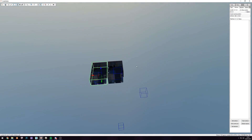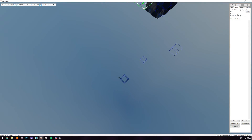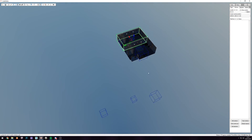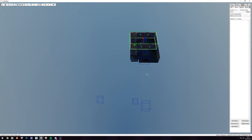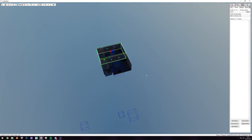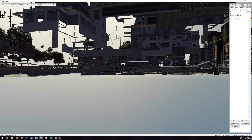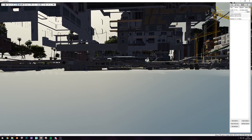Go to Tools, Manifest Generator, Generate, Save Manifest, save it in the same place as the rest and we should be good to go.